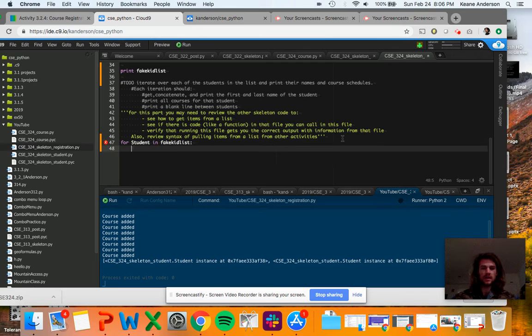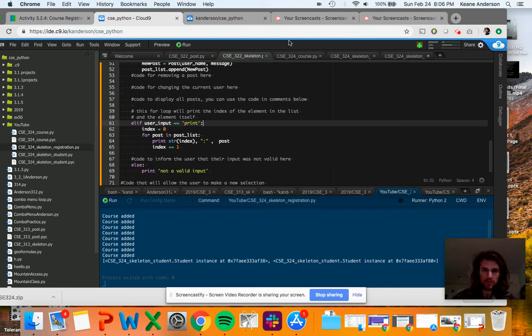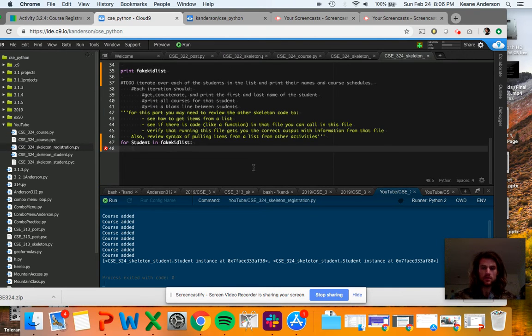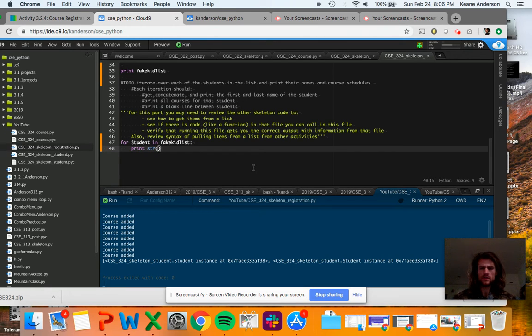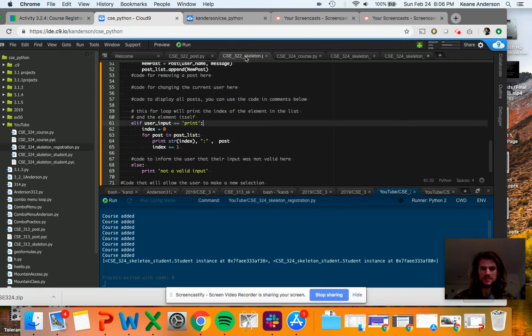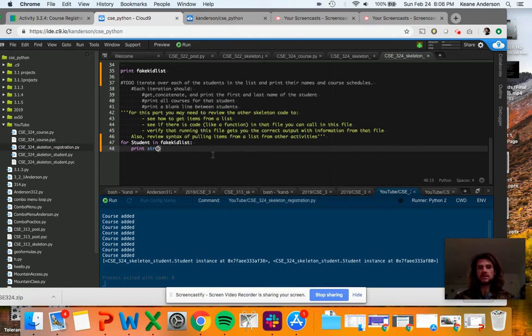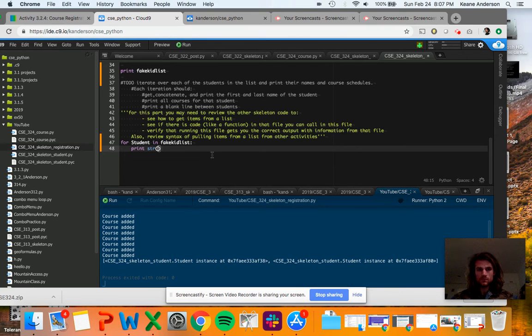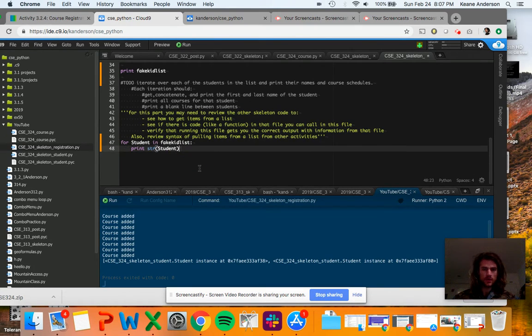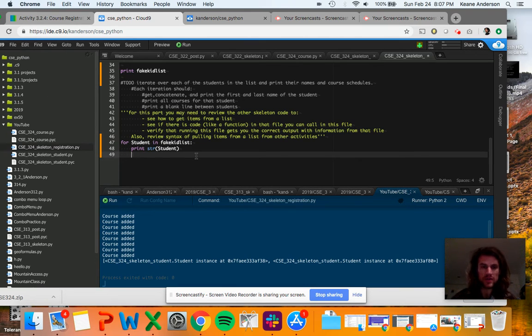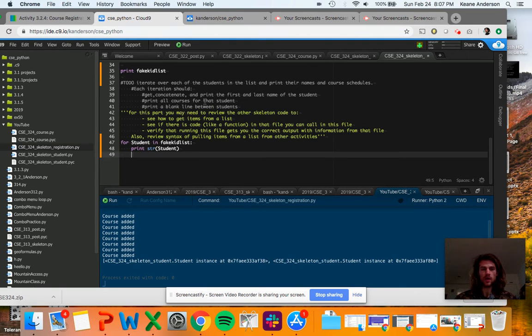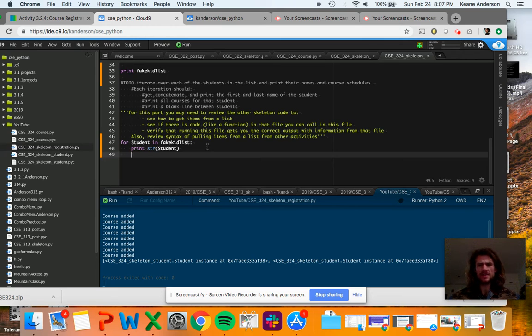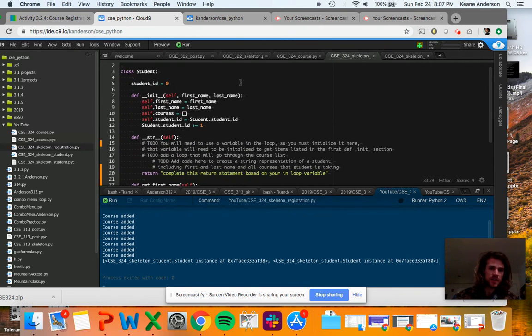So starting here with our lowest level of indentation, we'll say for a student in a kid list. And I believe I need a colon here and we're going to do this. What are we going to print here? We're going to print the STR of, I believe index. That's a tricky one. I'm going to go like that. And string student, and we'll see if it works. And it says everything's good. Print string student. Get concatenate and print the first and last name of the student. Print all courses for that student. Print a blank line between students. Then we'll print our blank line. I forgot it. You know what? I'm just going to let you guys figure that out.